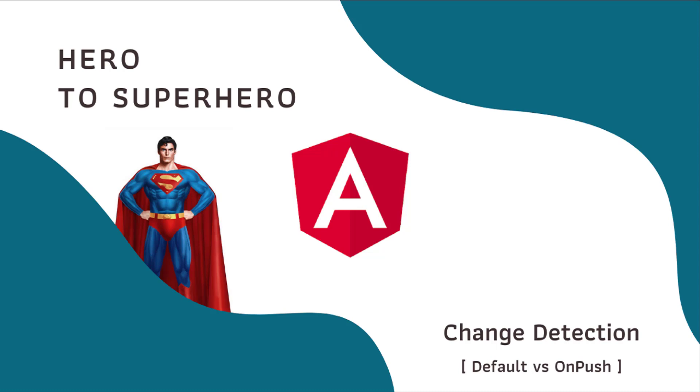In this Angular series Hero to Superhero, I am focusing on advanced concepts. In this video, I am going to talk about change detection in Angular. Let's start.